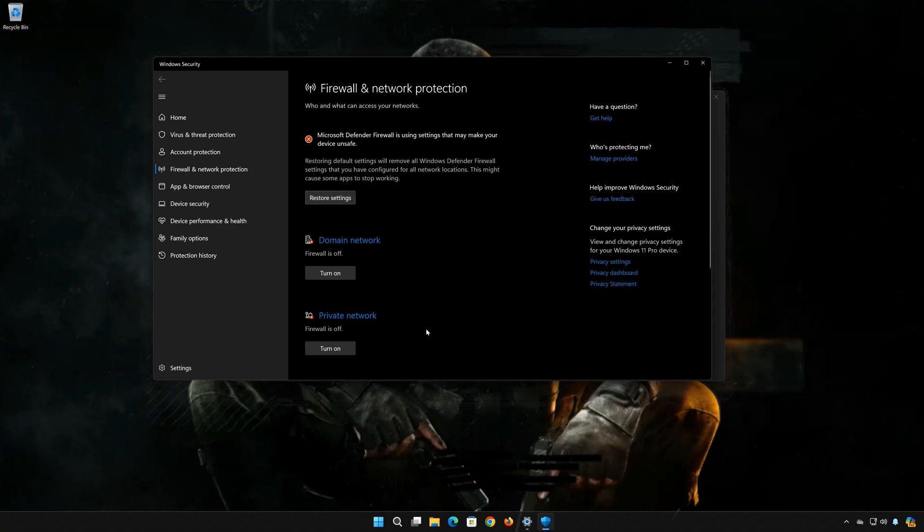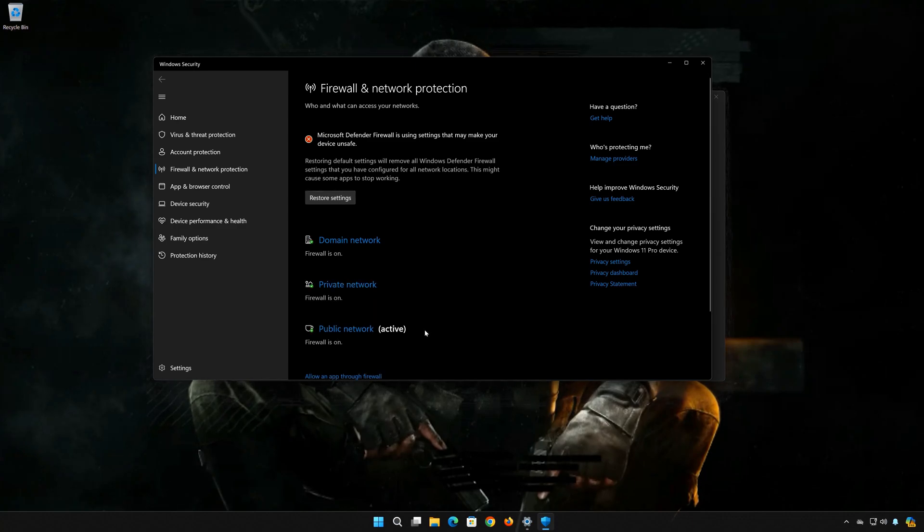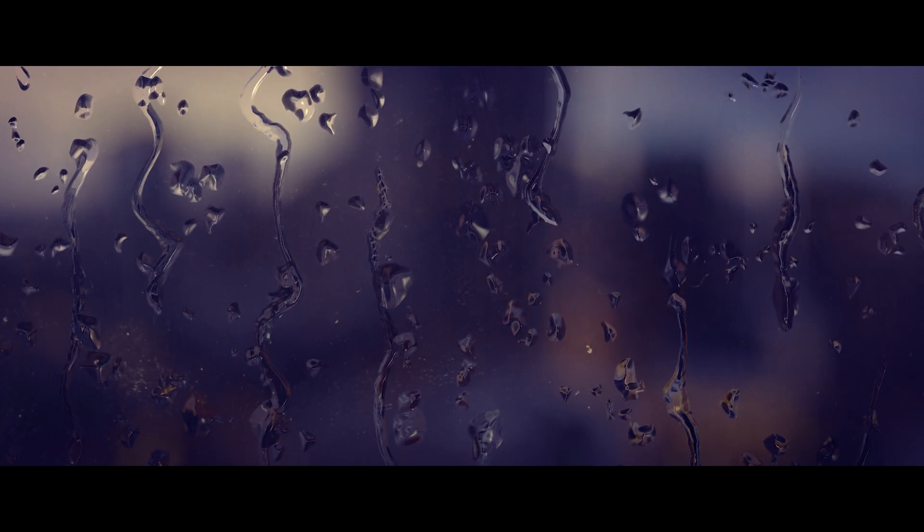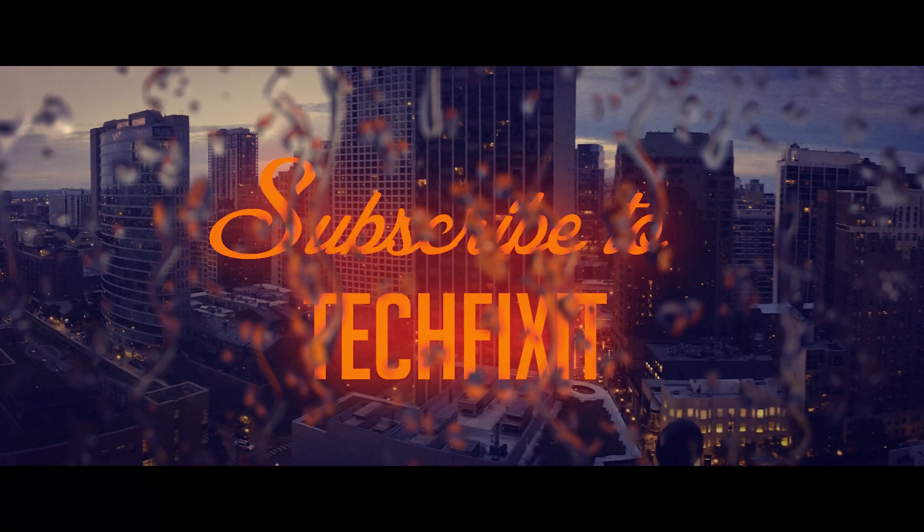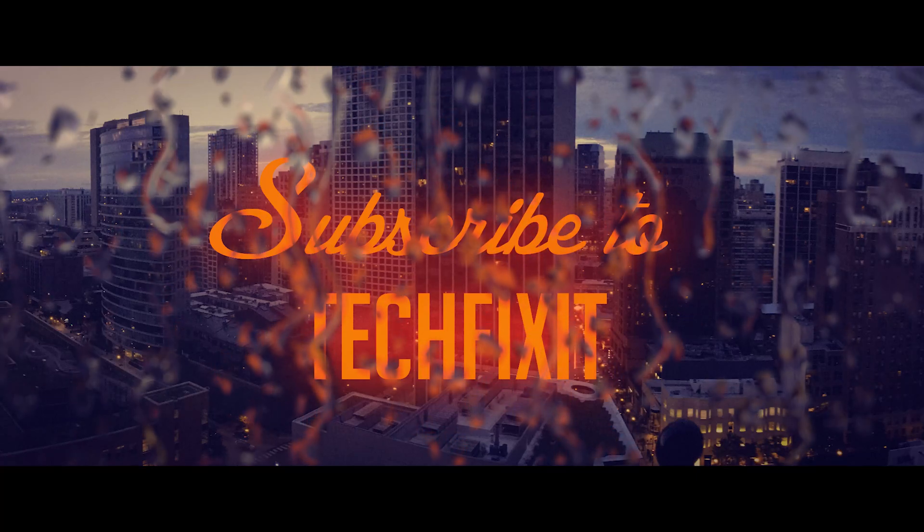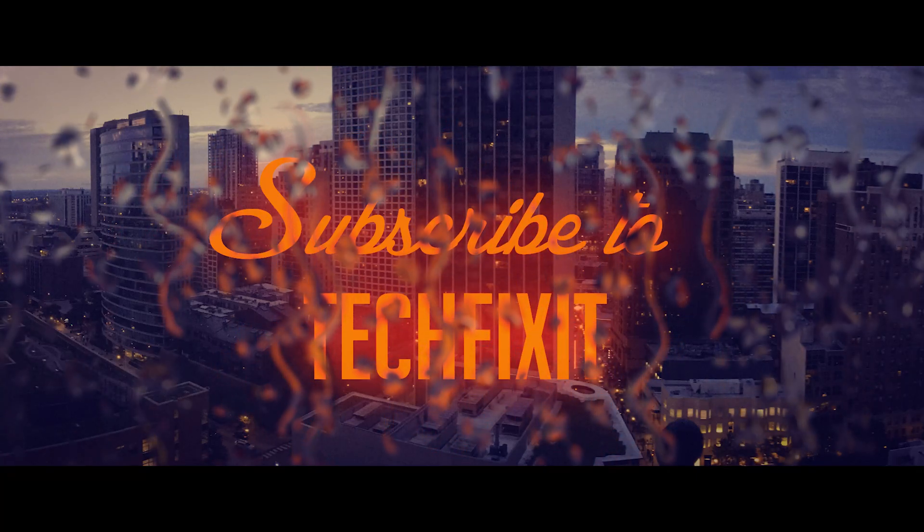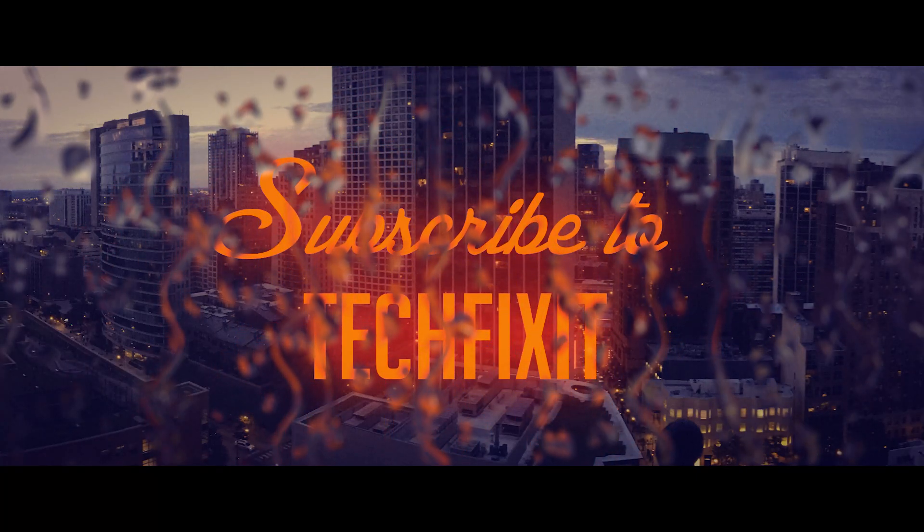If this tutorial helped you, don't forget to like and subscribe. Thanks for watching.